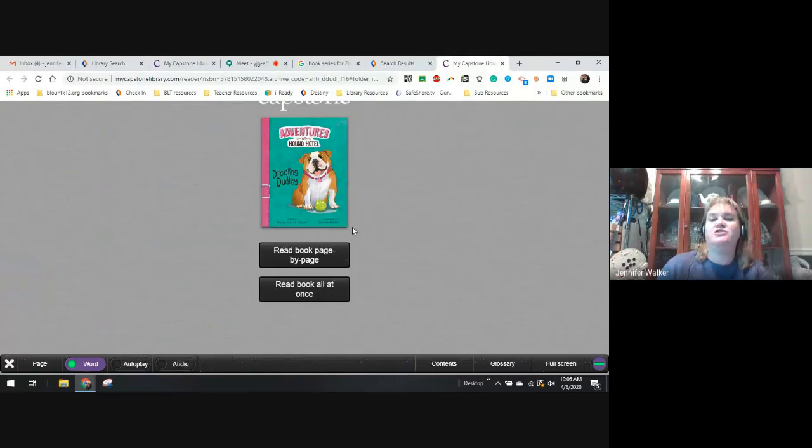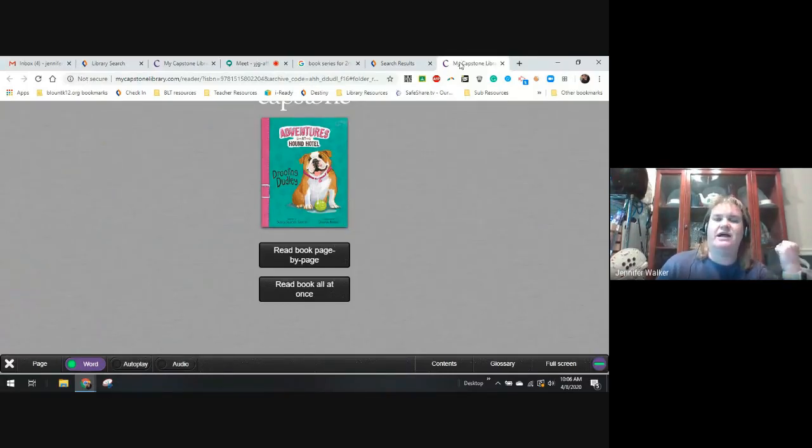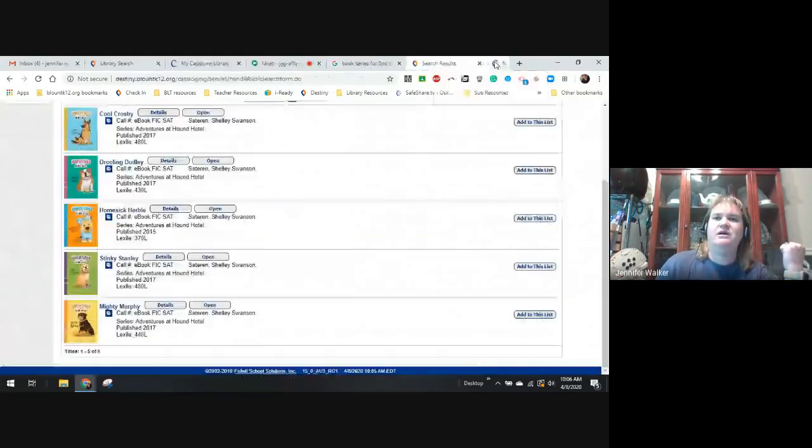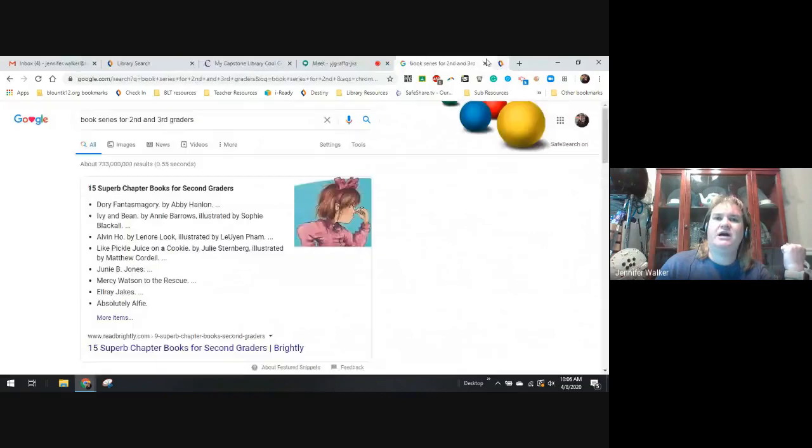For more in this series, you would just put Adventures in Hound Hotel, and I'm going to change the type just so that it makes my list shorter, to an e-book. And I can search for it, and it's going to pull up all of them that we have in that series, and you can just click Open.